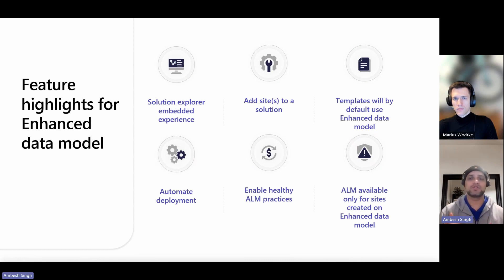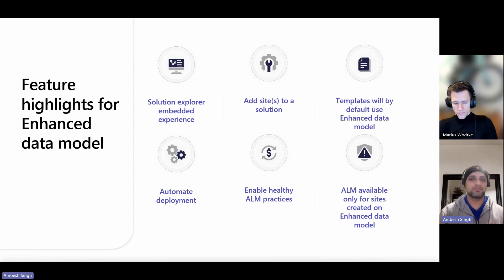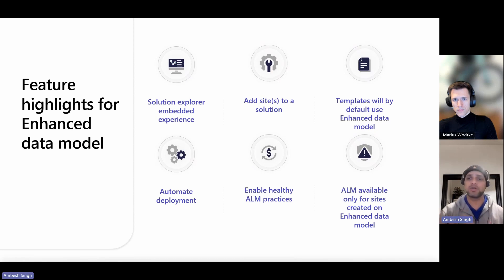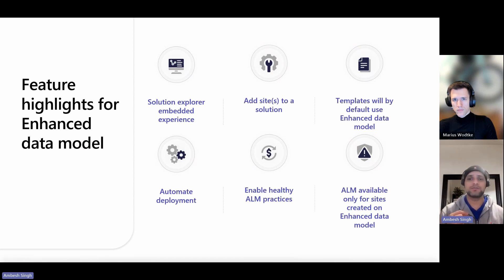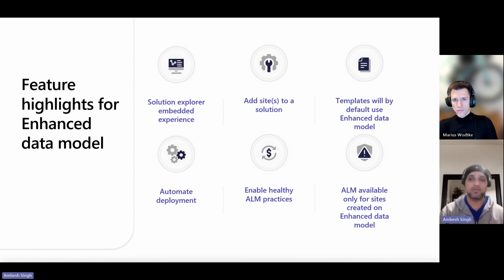At the same time, sites created using other templates, for example, FAQs, community portals, customer portals, customer self-service portal, employee self-service portal, field services, modern community, order returns, and partner portal will continue to use the standard data model.